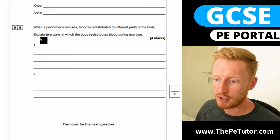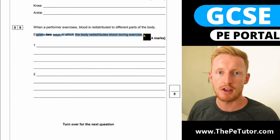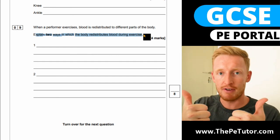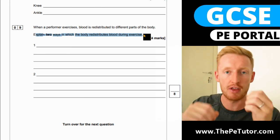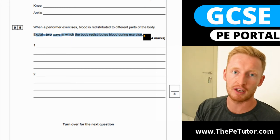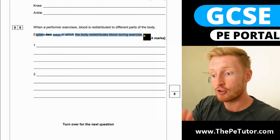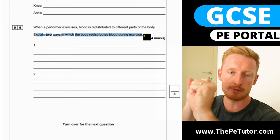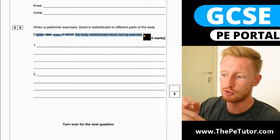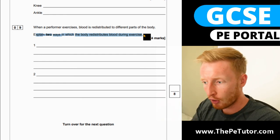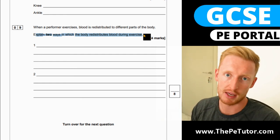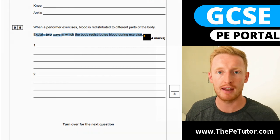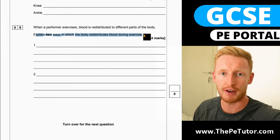So the two ways the body can redistribute blood during exercise are vasodilation and vasoconstriction. Vasodilation means expanding the arterioles which feed the working tissue, and vasoconstriction means reducing the space inside the arterioles flowing towards tissues which aren't being used. That's it — I hope you found it useful and I'll see you in the next exam question. Bye for now.